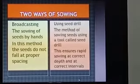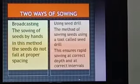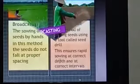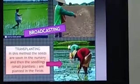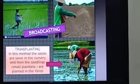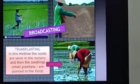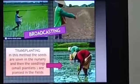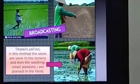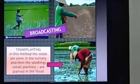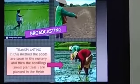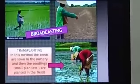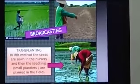The second method is using a seed drill. A seed drill is a tool which ensures sowing at correct depth and correct intervals. Here in the picture, you can see broadcasting in the first two pictures. There is also a method called transplanting, where seeds are sown in the nursery and then the seedlings or small plantlets are planted in the fields. For example, the rice plant is grown by this method.